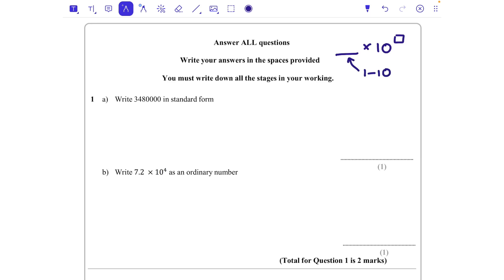So we're going to write 3,480,000 in standard form. We need the digits 3, 4, 8 — so I'm going to put 3.48, because that gets me those digits and makes it between 1 and 10. Now how many times would I need to multiply that by 10 to make it 3 million? Well, the 3 is currently in the ones column and we would like it in the millions column.